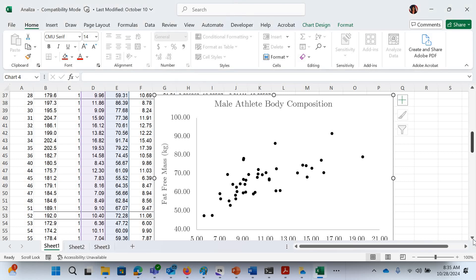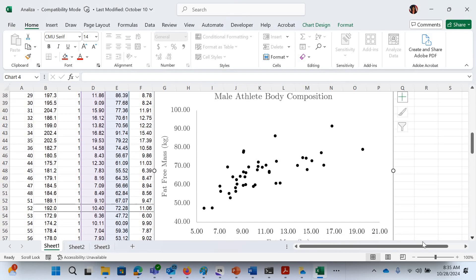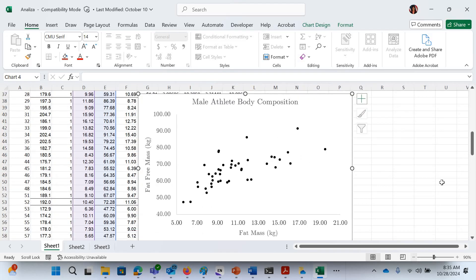This video is just how to make a trend line and get the equation of the trend line so you can do homework A. Let me make this a little smaller so you can see this.